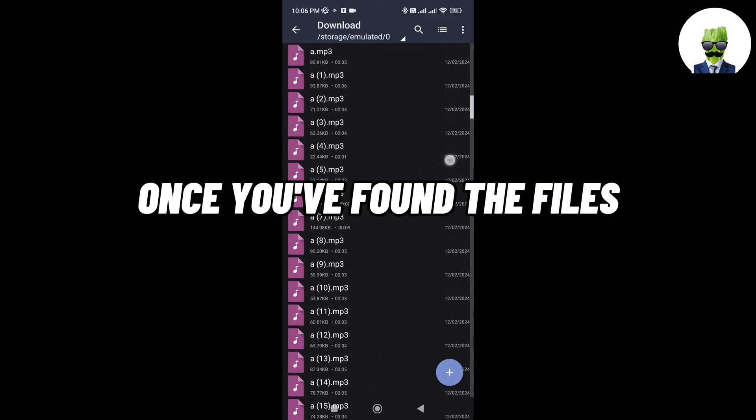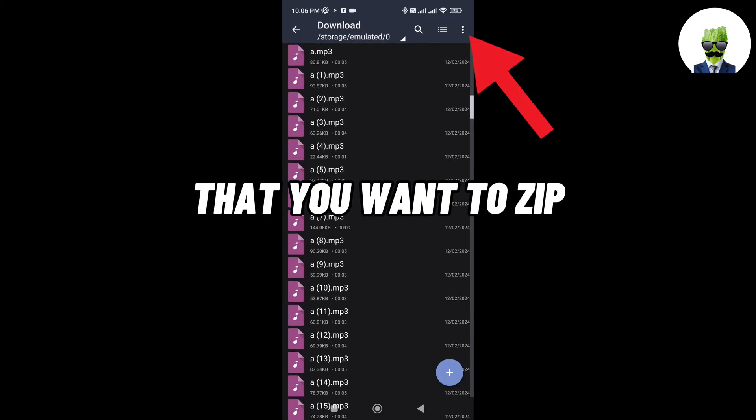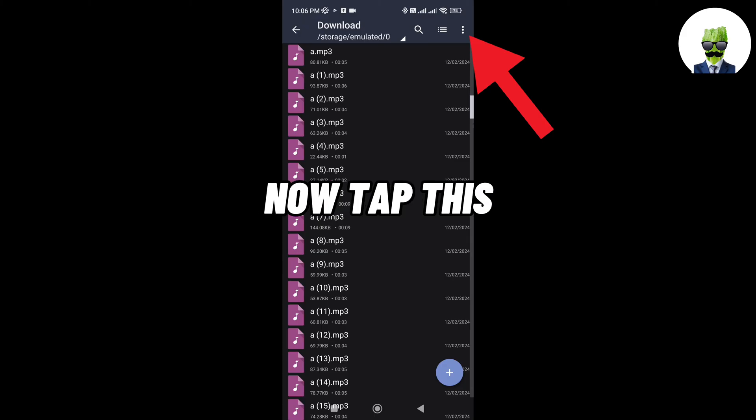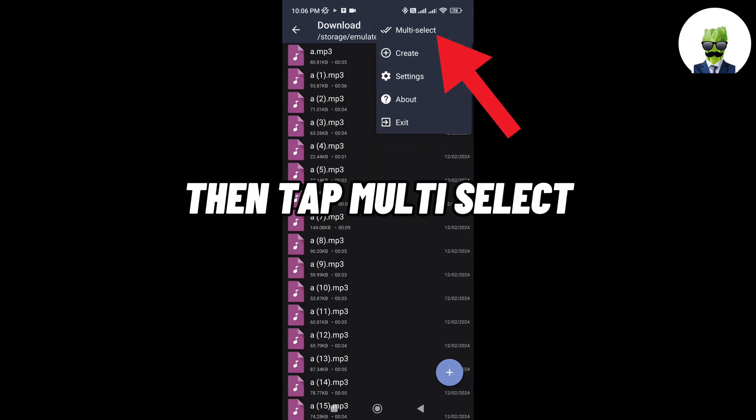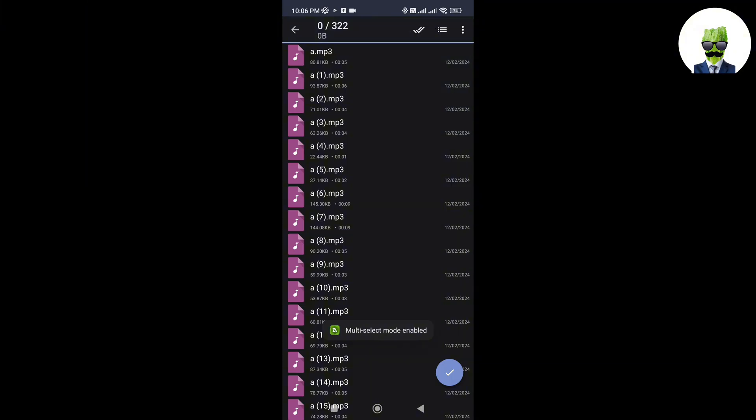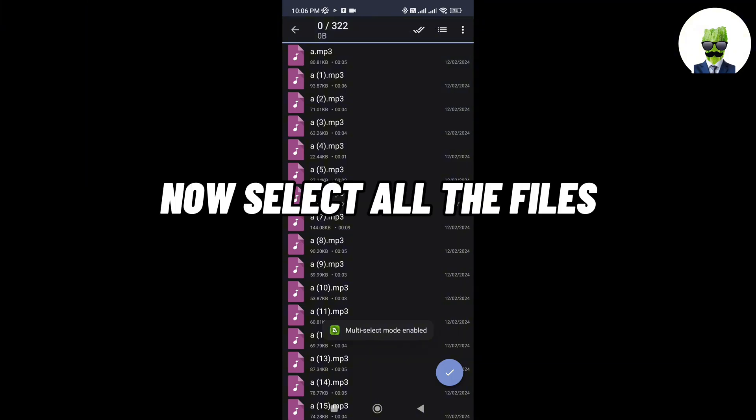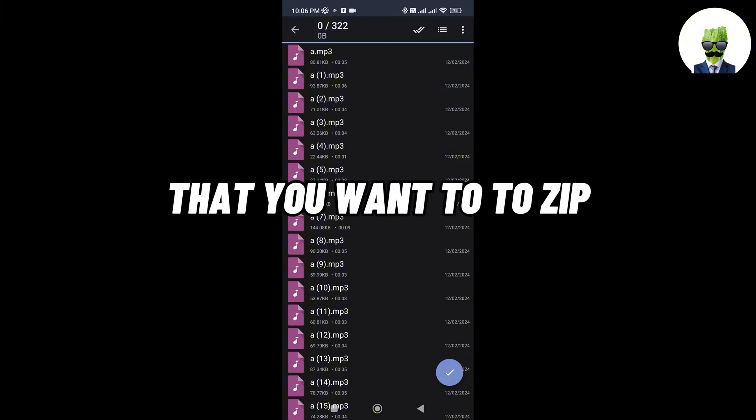Once you've found the files that you want to zip, now tap this. Then tap multi-select. Now select all the files that you want to zip.